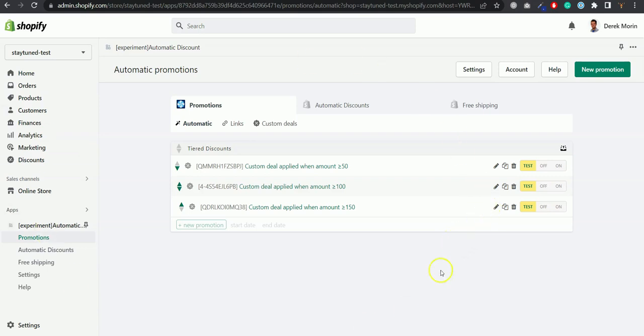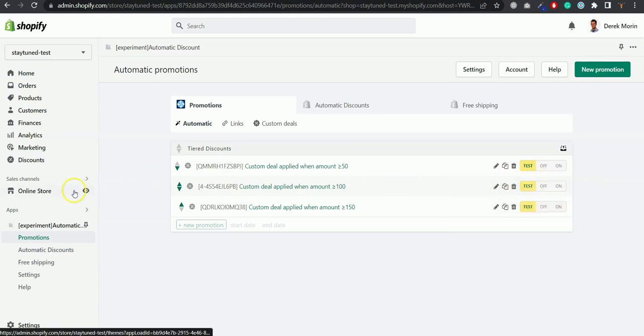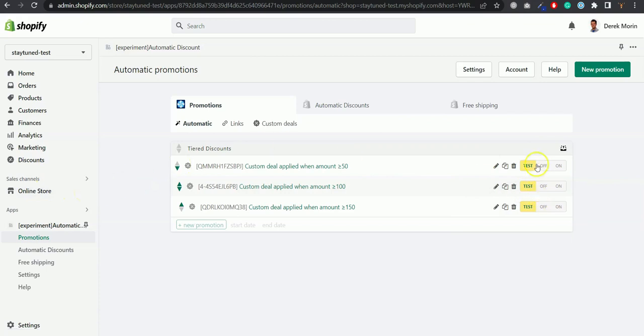Once you're done you'll land on a page like this where you'll be able to test in test mode. Here you just click next to the online store in the left panel and it will detect you're an admin. It's not going to be published to your customers but it will be published to you logged in as an admin of your Shopify store.